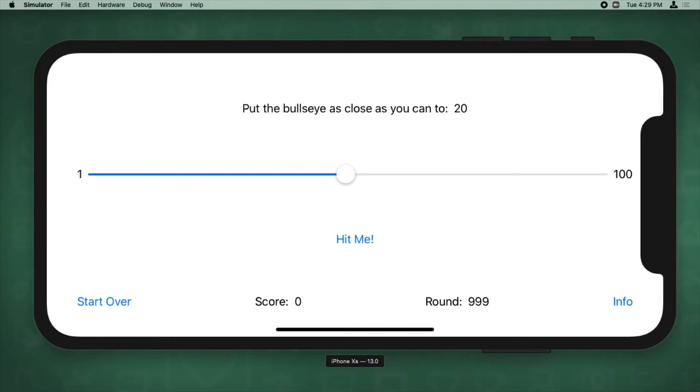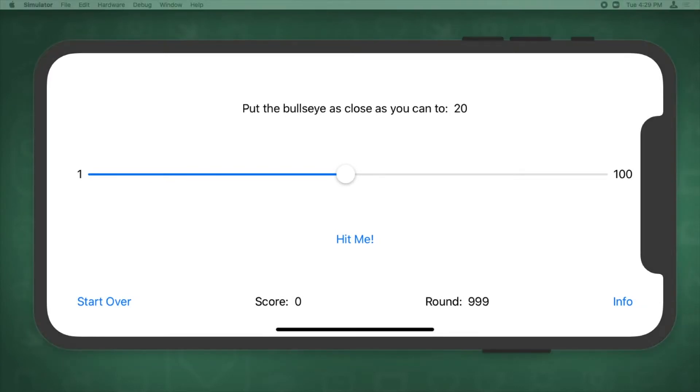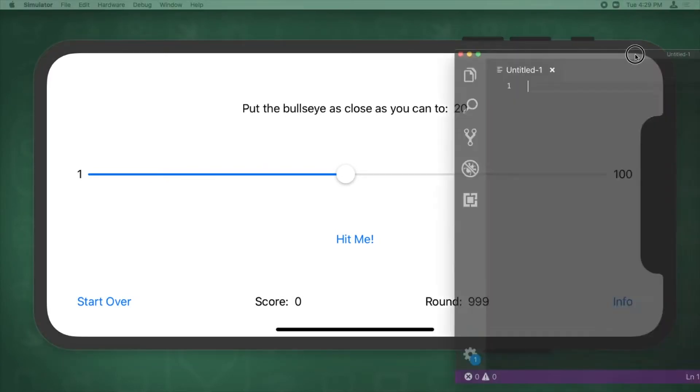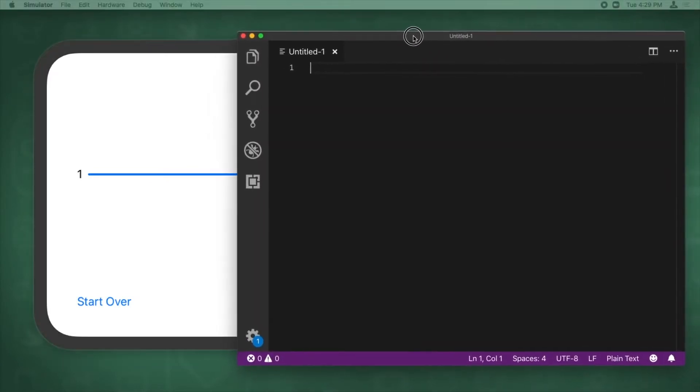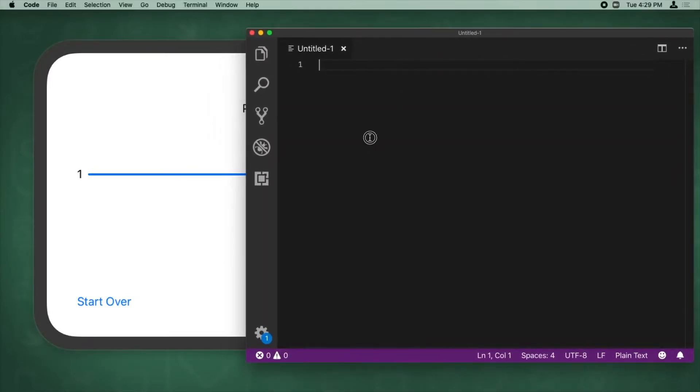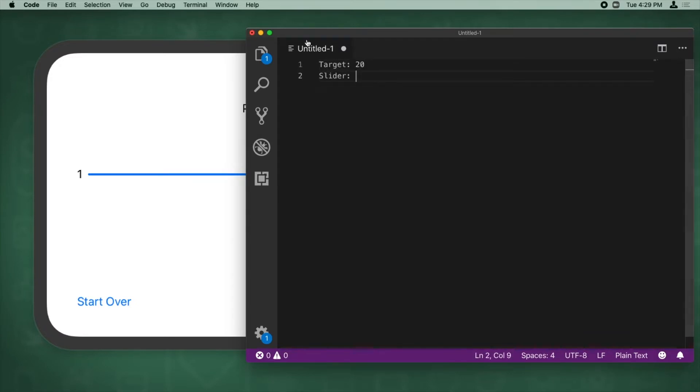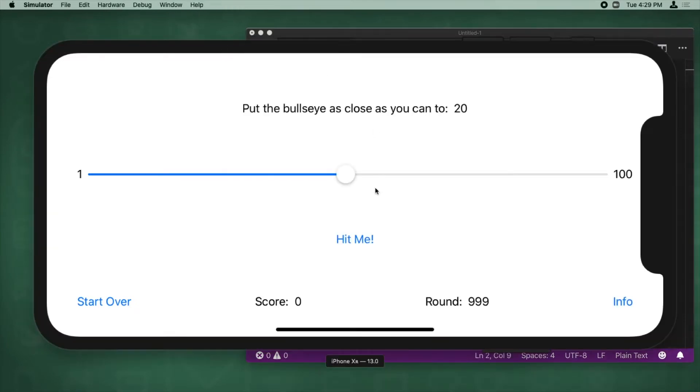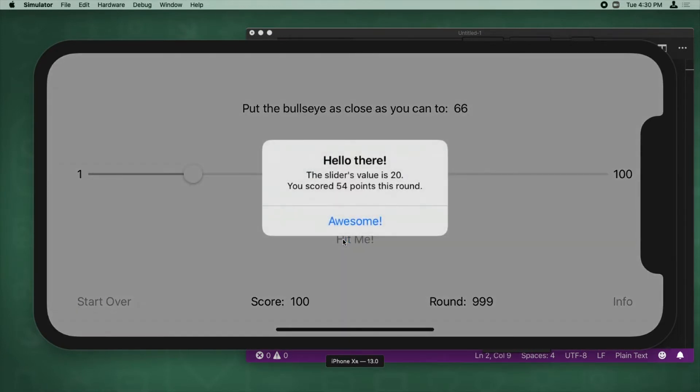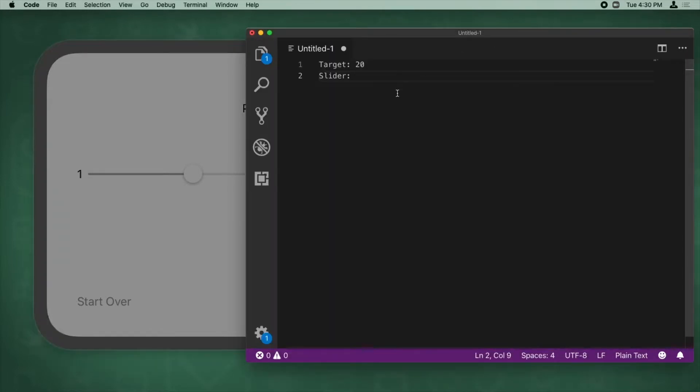All right, so it says put the bullseye as close as you can to 20. And I'm actually going to bring a little text editor here to keep track of things. So our target is 20, and I'm going to put what we're about to guess. So let's, this looks to me somewhere around 20. So actually I got it exactly right. So the slider's value is 20.